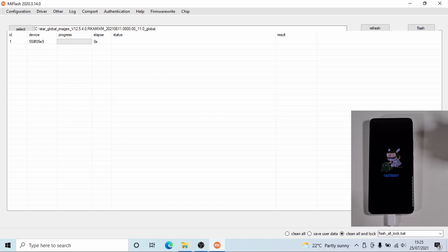Normally you would click on Clean All and then format the phone, but I'm going to click Clean All and Lock to lock the bootloader and flash the phone, and we'll see what happens. Let's start the flashing process.